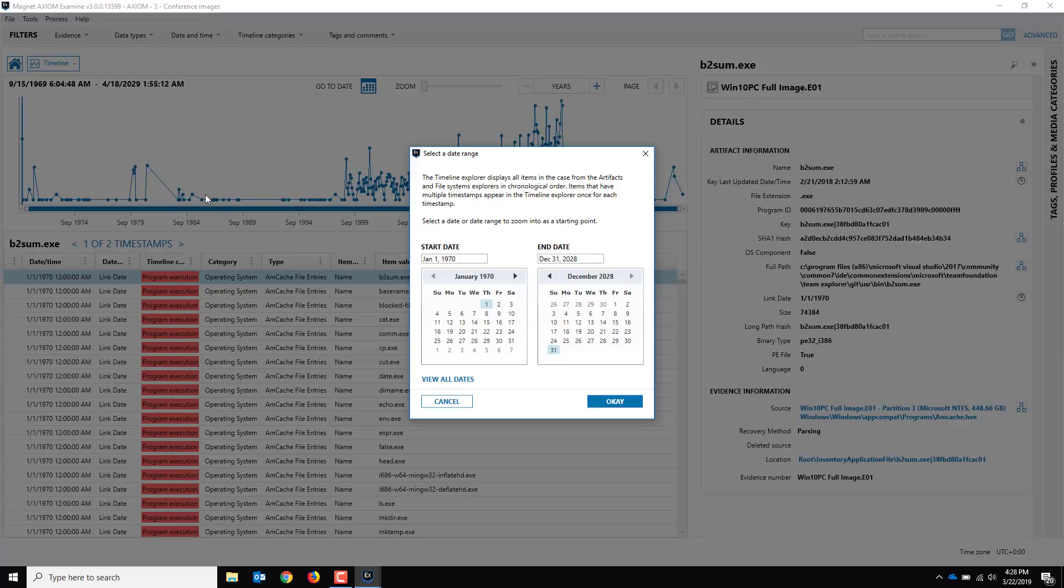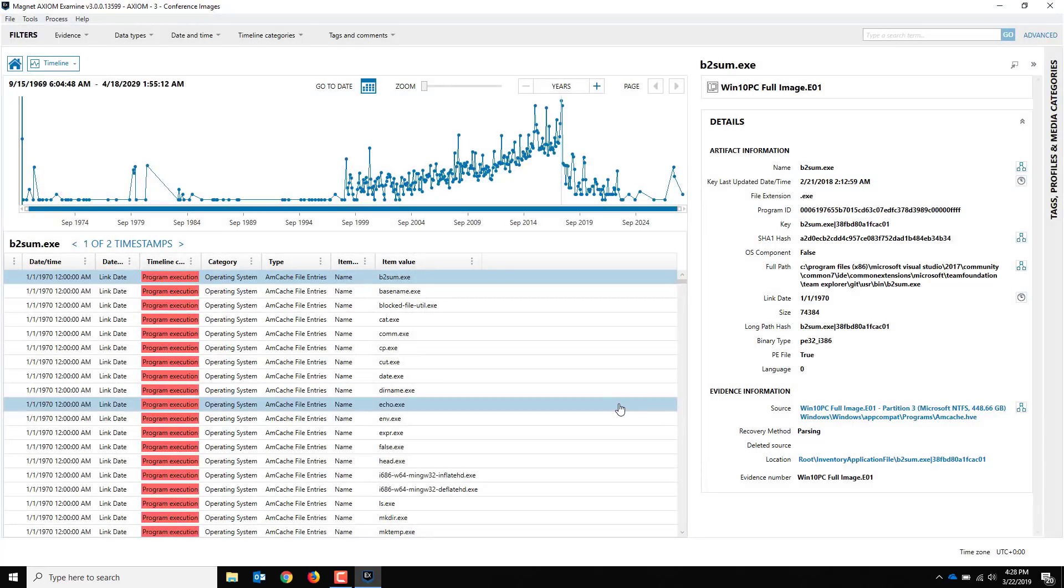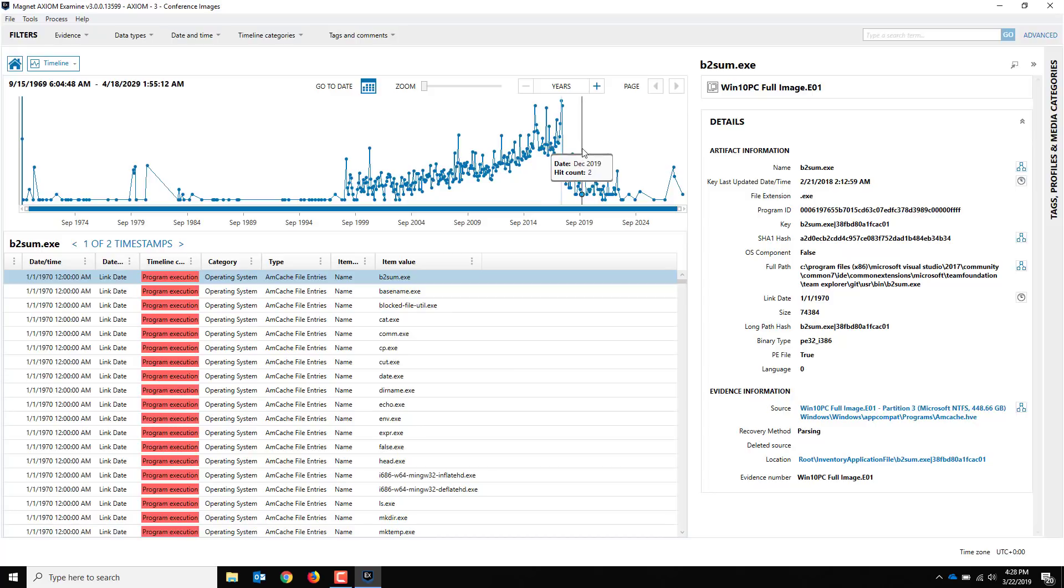Once you've built that out, you get the timeline view and you set the date range. You can leave the defaults - it's going to do all the timestamps, basically 1970 to whatever the end timestamp is. There's no real user activity here, but there may be timestamps that fit within those timeframes. We're going to just hit okay and we've got a big long timeline here.